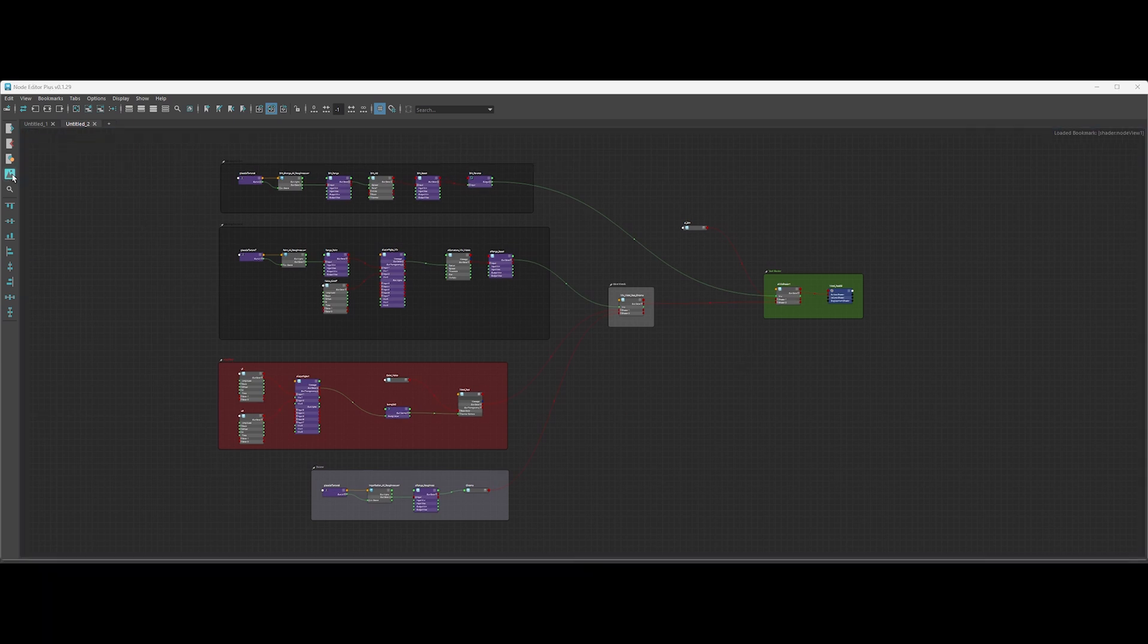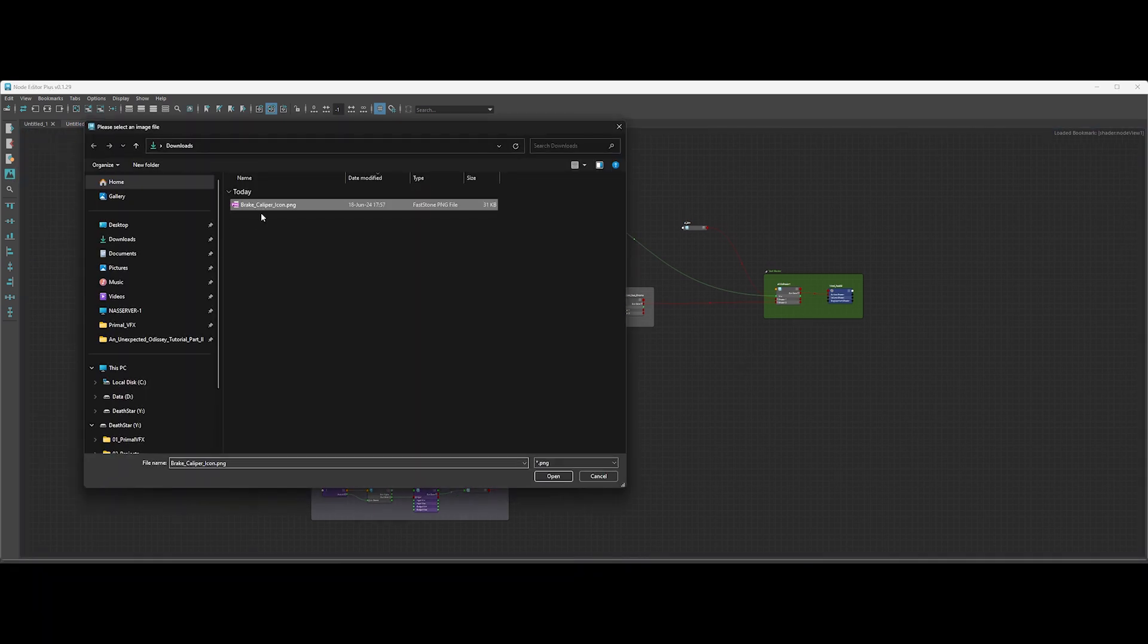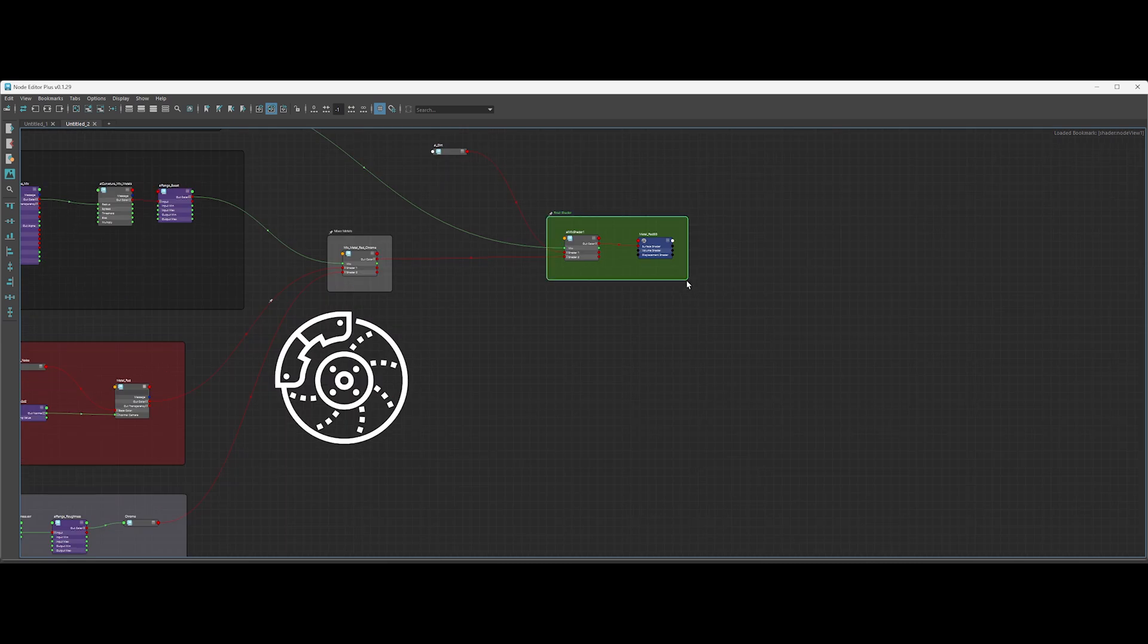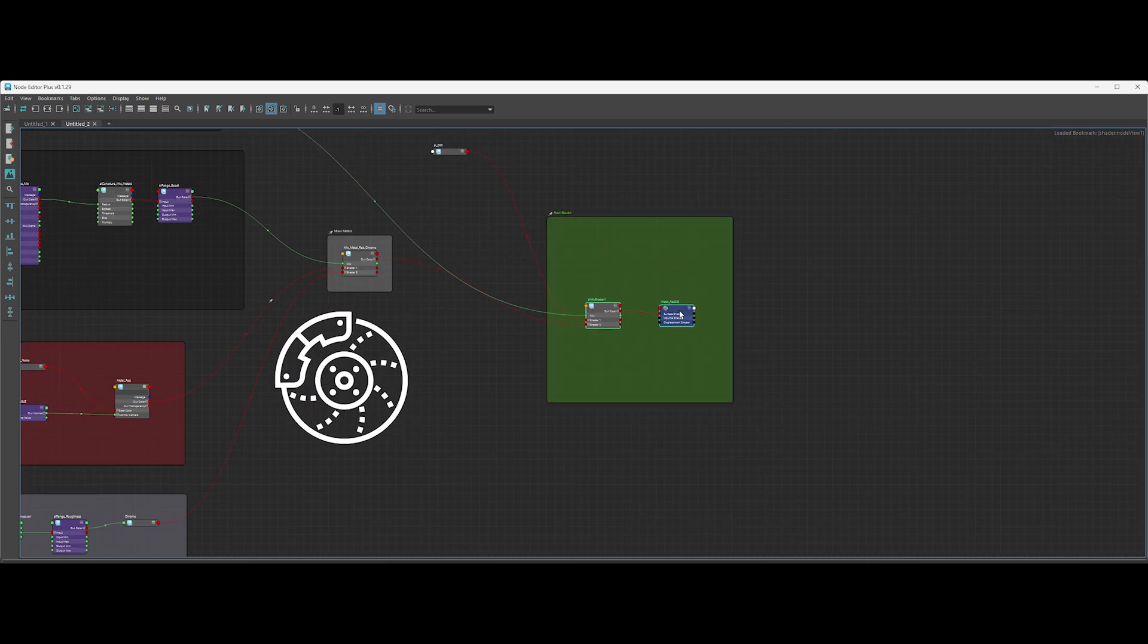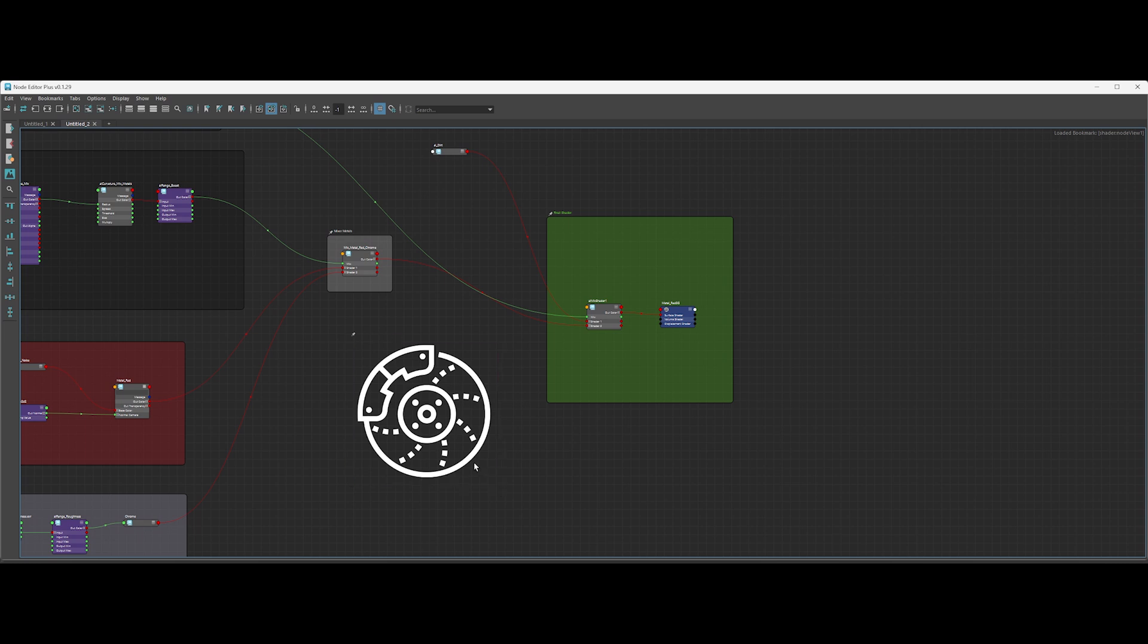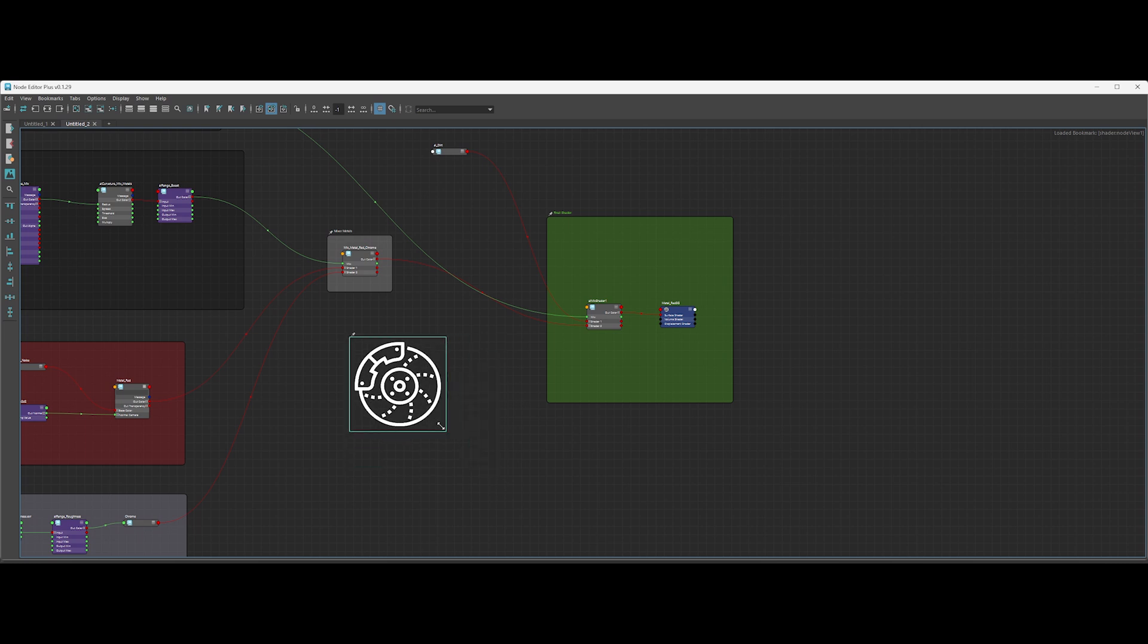Another fantastic feature is the ability to add photos to your editor. This is super useful when you're organizing complex node trees. Adding pictures or icons helps you quickly find the node group you're looking for.